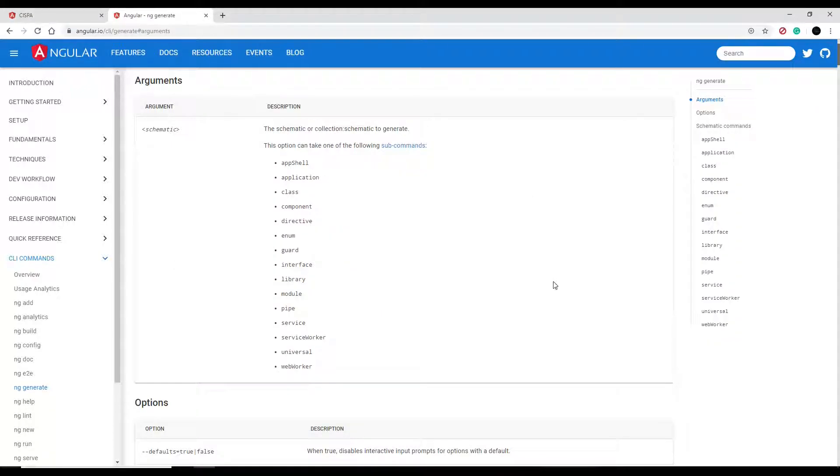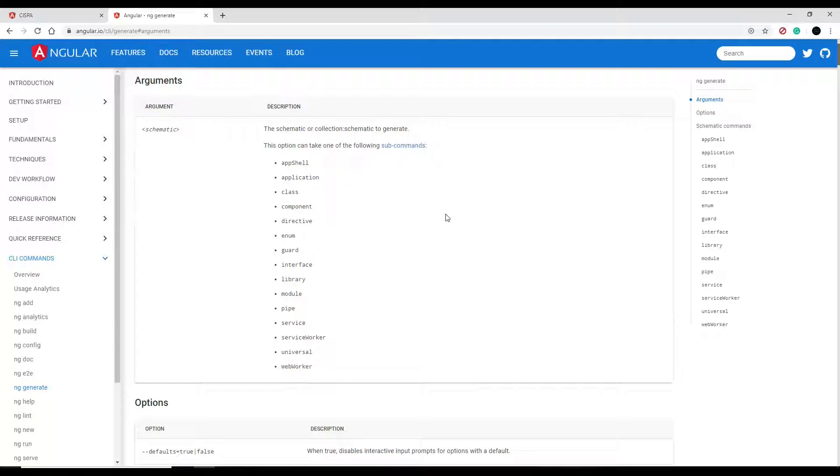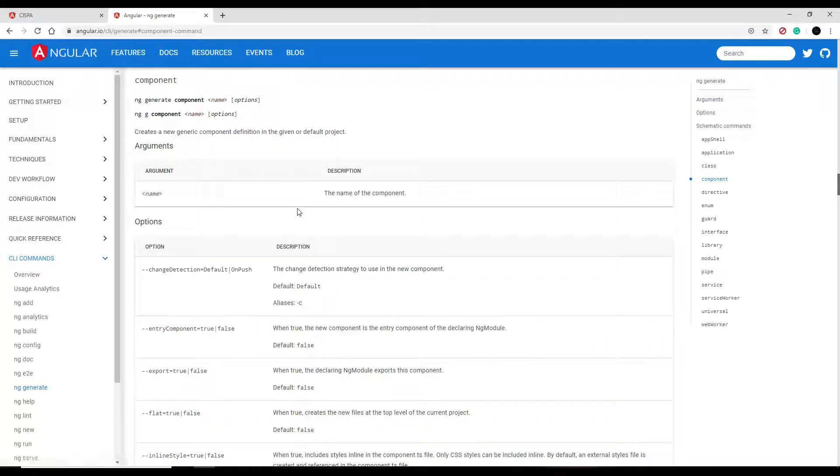This is a really good page that shows you how to generate different things like modules and classes. In our case, in this video, we're going to be generating a component. You could click on that and it'll send you down to this section of the page on how to generate components.